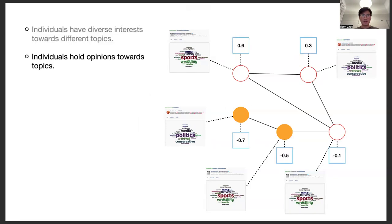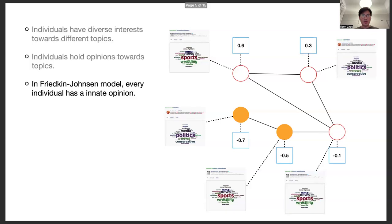In opinion dynamics, individuals usually have opinions towards the topic. For example, in the popular Friedkin-Johnson model, every individual has an innate opinion, which implies their preference.